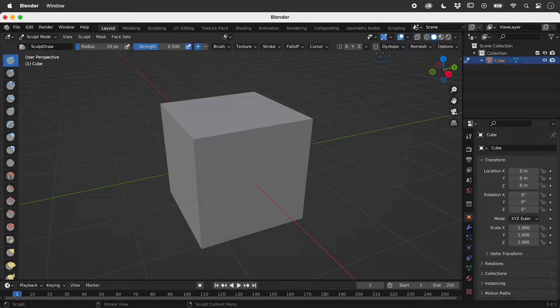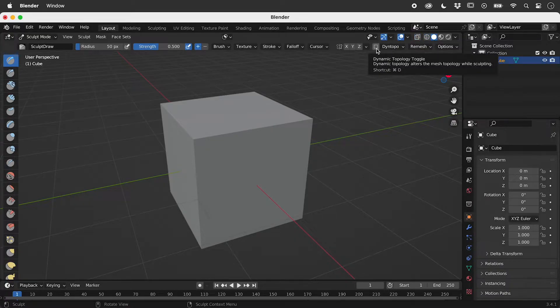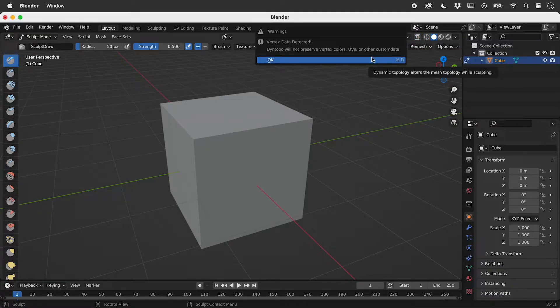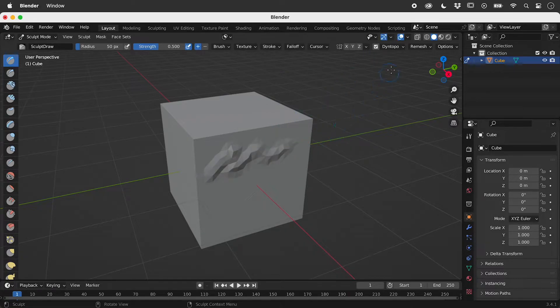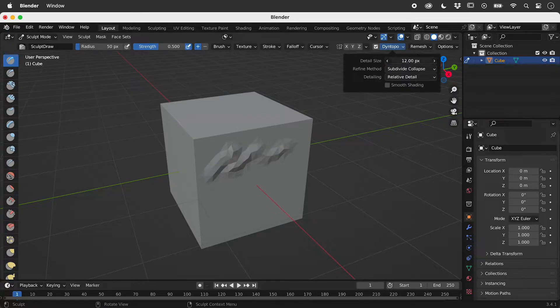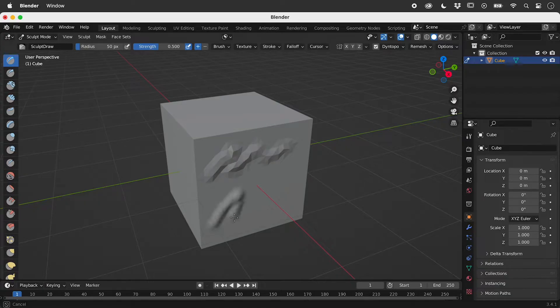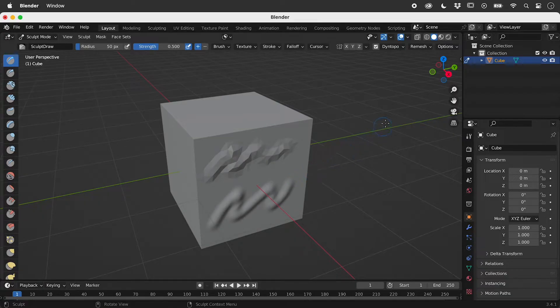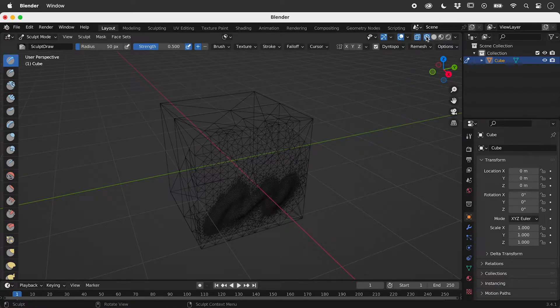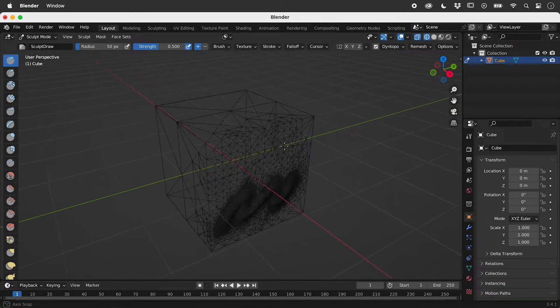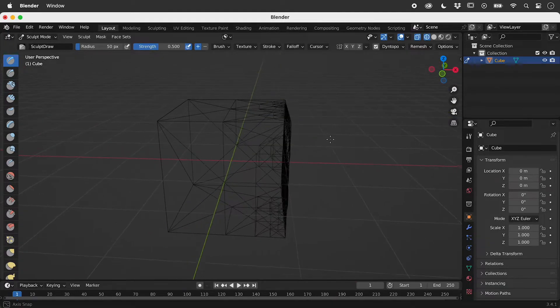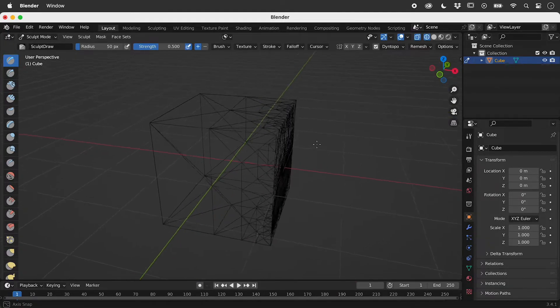Let's activate Diantopo, which automatically adds faces as we sculpt. Reducing the detail size produces a finer sculpt. We can see that the faces are automatically getting added.